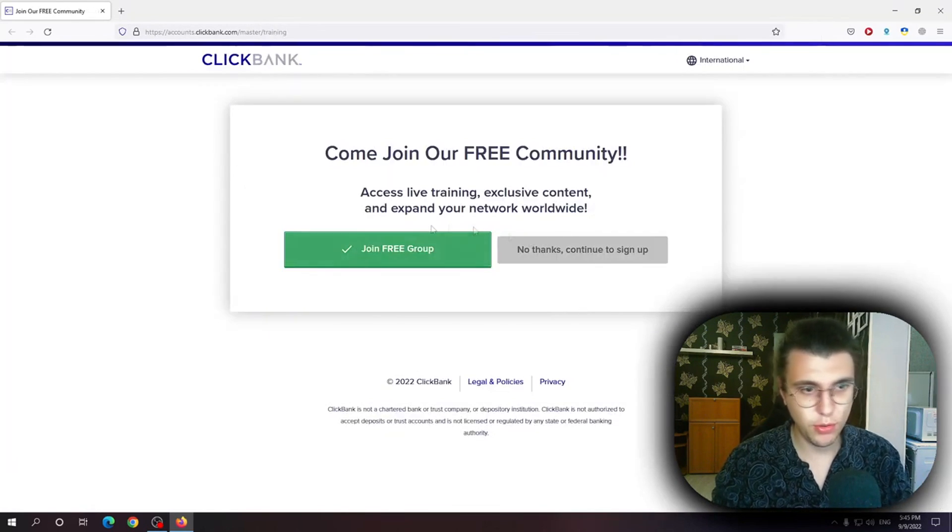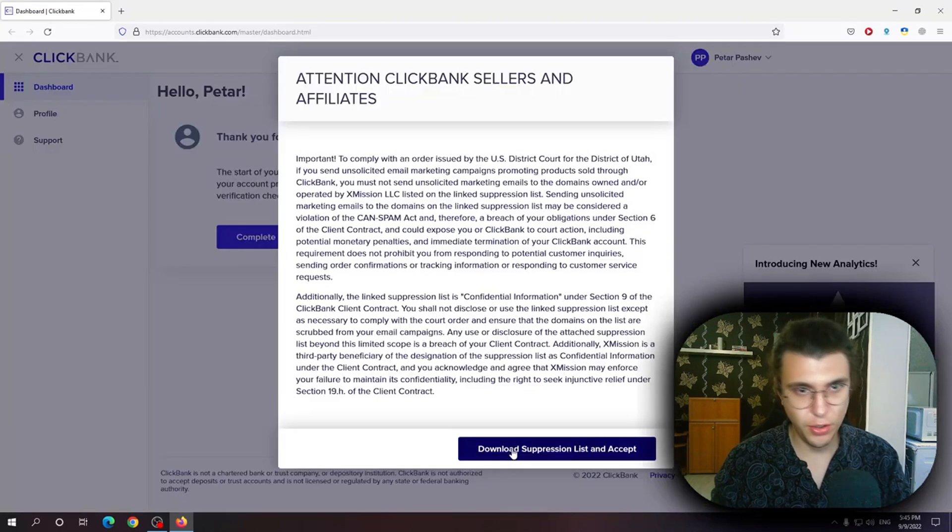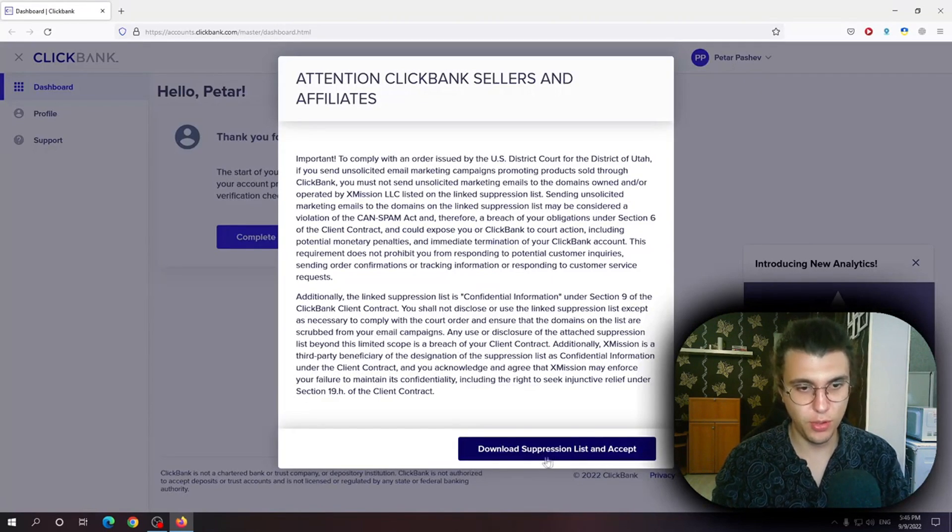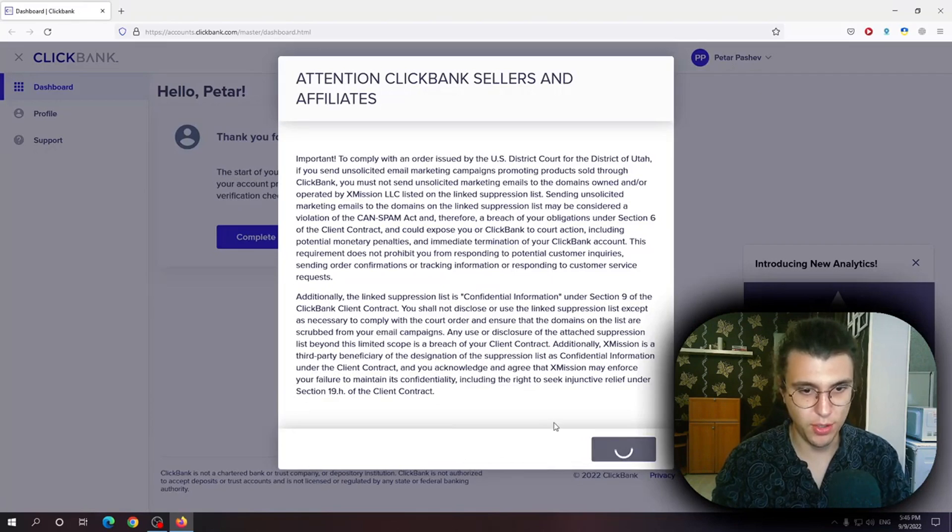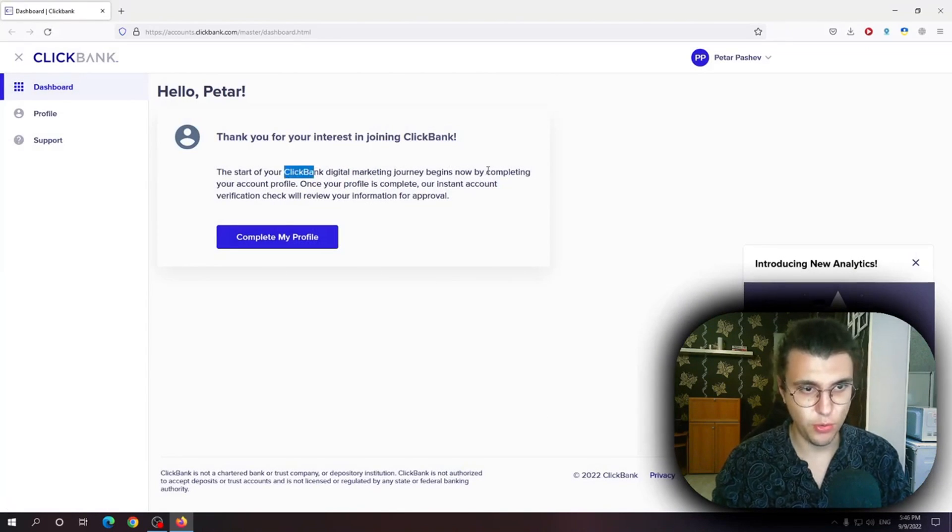When you're prompted with this option I usually click on no thanks. Here you will not be given any option other than to download this oppression list and accept. Start your ClickBank digital marketing journey.